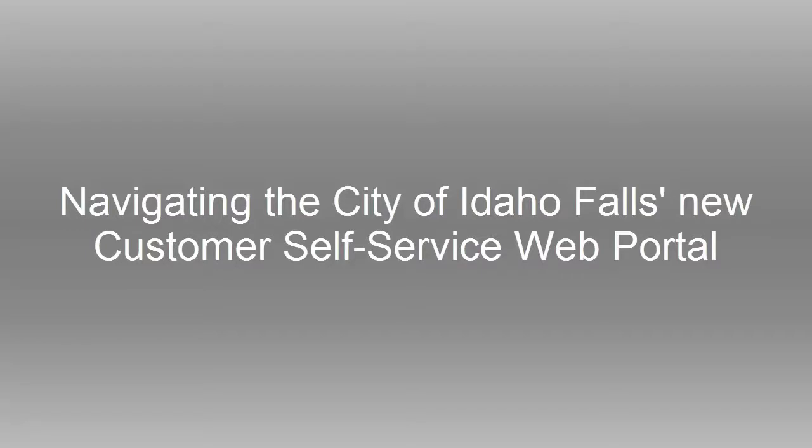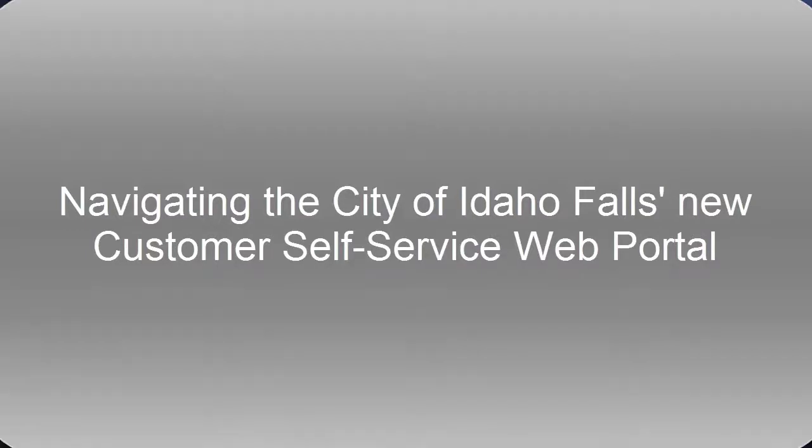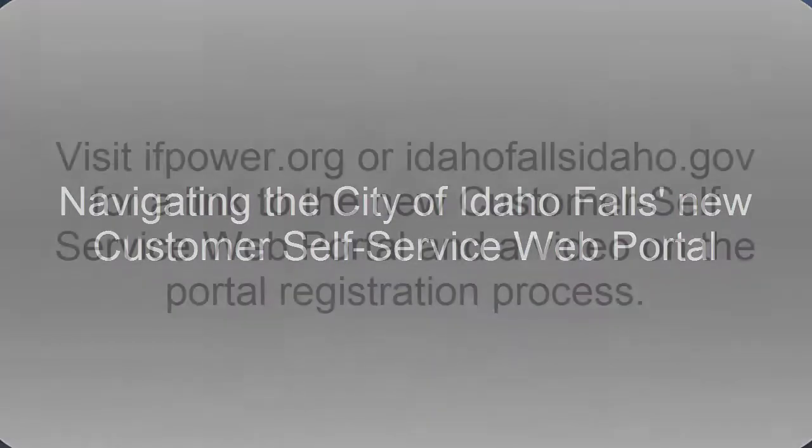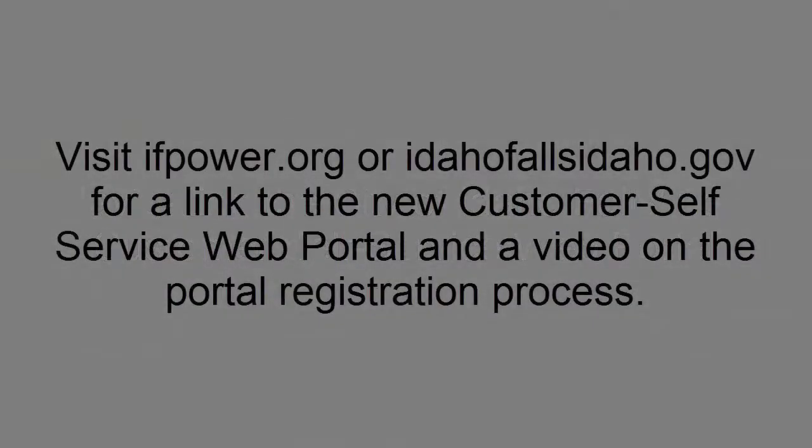This video helps you navigate the City of Idaho Falls new customer self-service web portal. You'll need to register before you can access the portal. You can find information about that simple process here, along with links to the portal itself.